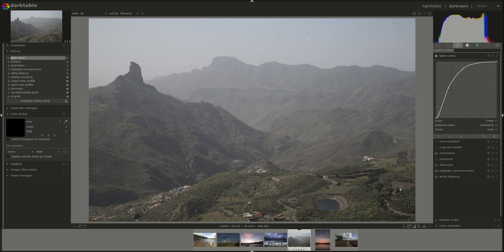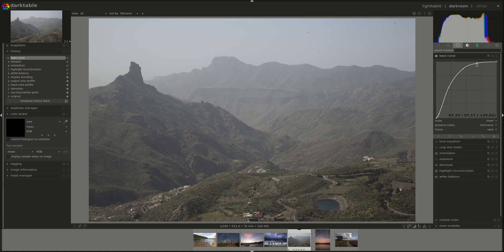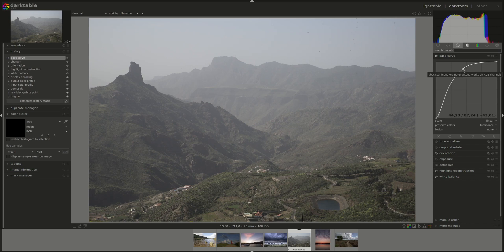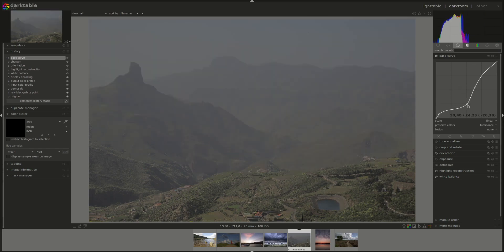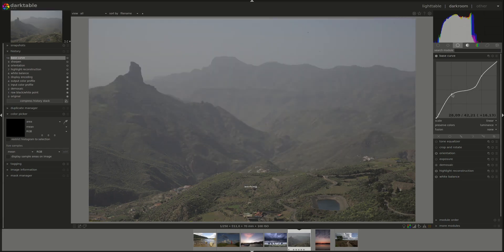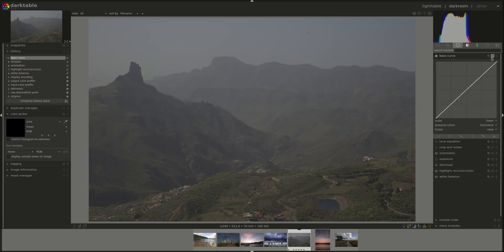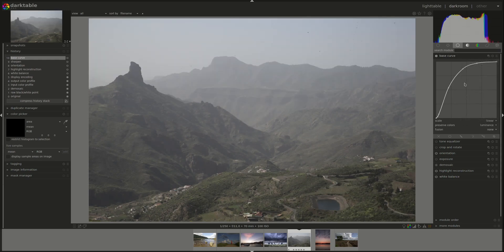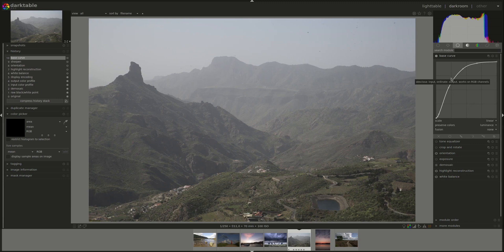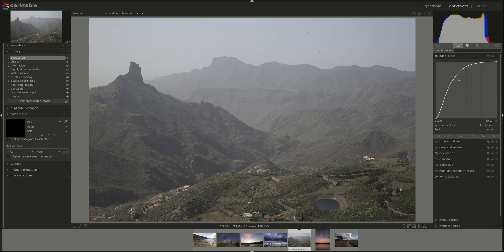We discussed Darktable preferences in a previous video, which you can find in the playlist. The curve is made with several nodes and you can edit the curve by clicking on the nodes and moving them around. Using the left mouse button, if you click somewhere where there are no nodes, you create a new one.